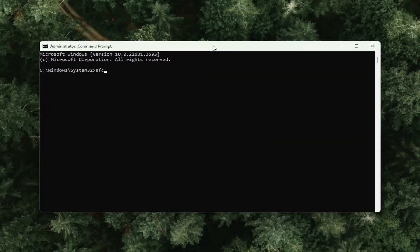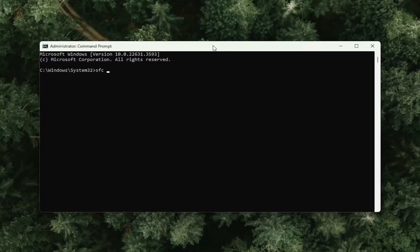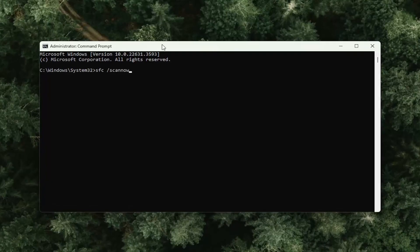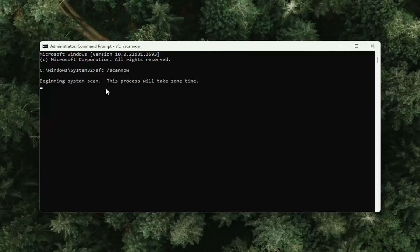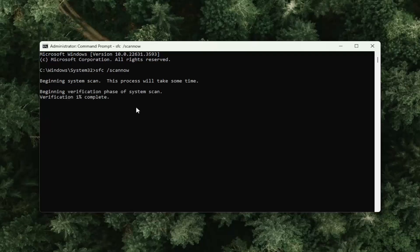Type in SFC and then a space forward slash scan now. Scan now should all be one word attached to that forward slash out front. Hit enter on your keyboard to begin the system scan. This will take some time to run, so please be patient.